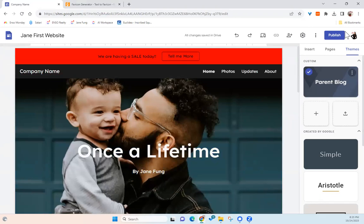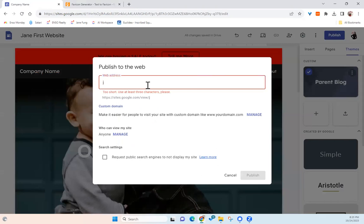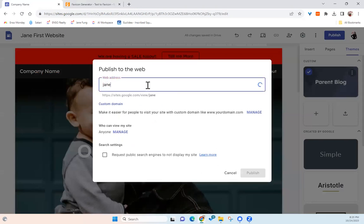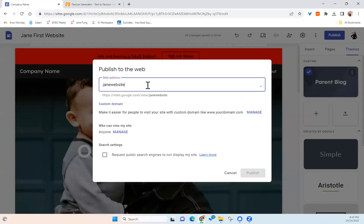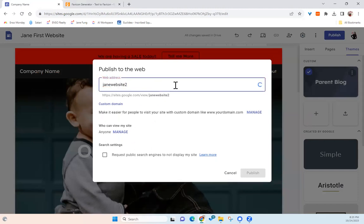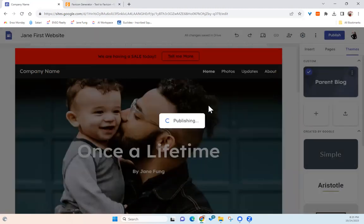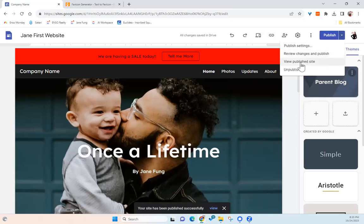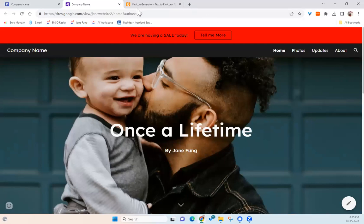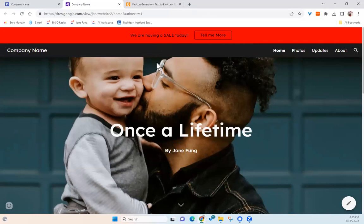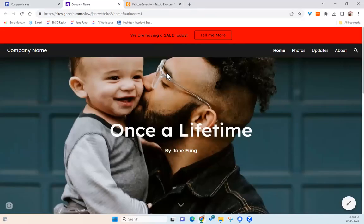So now let's publish it. So when we publish, we can actually put down any name that is not already conflict. So let's try Jane website. It's already taken, too. Alright, once I publish, then we can actually go view it. View the published site. And this is my website that we just created.